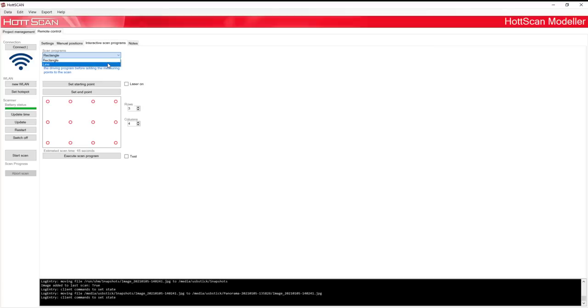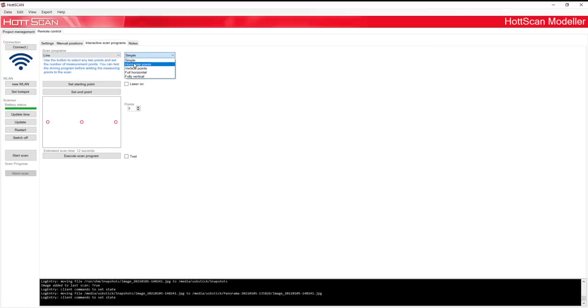Different settings can be selected here. Before you start an interactive scan program, make sure the laser is on.